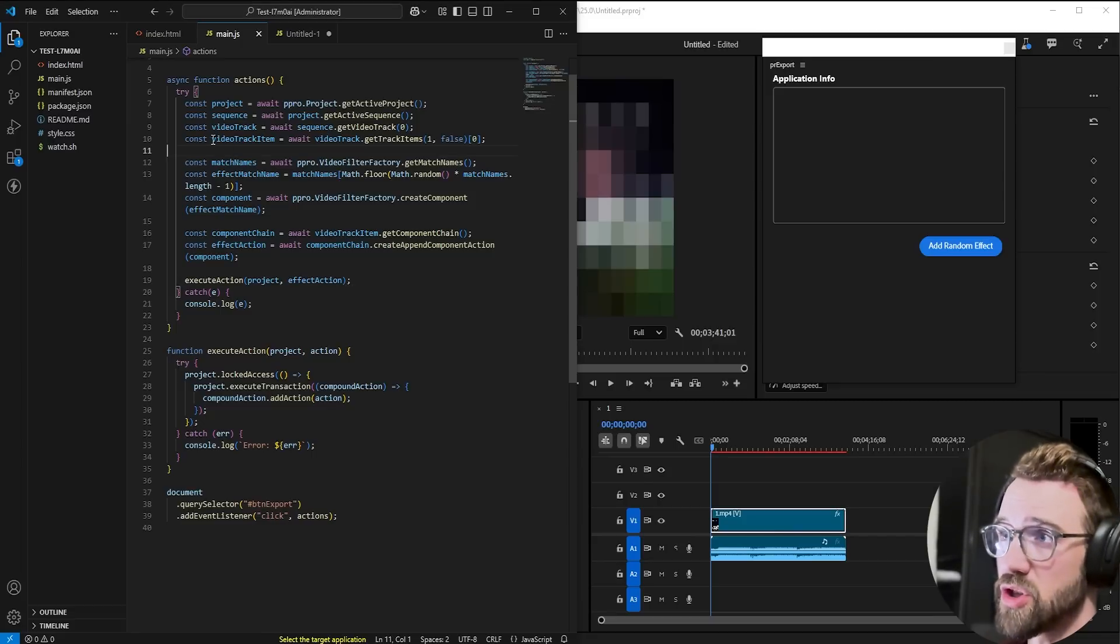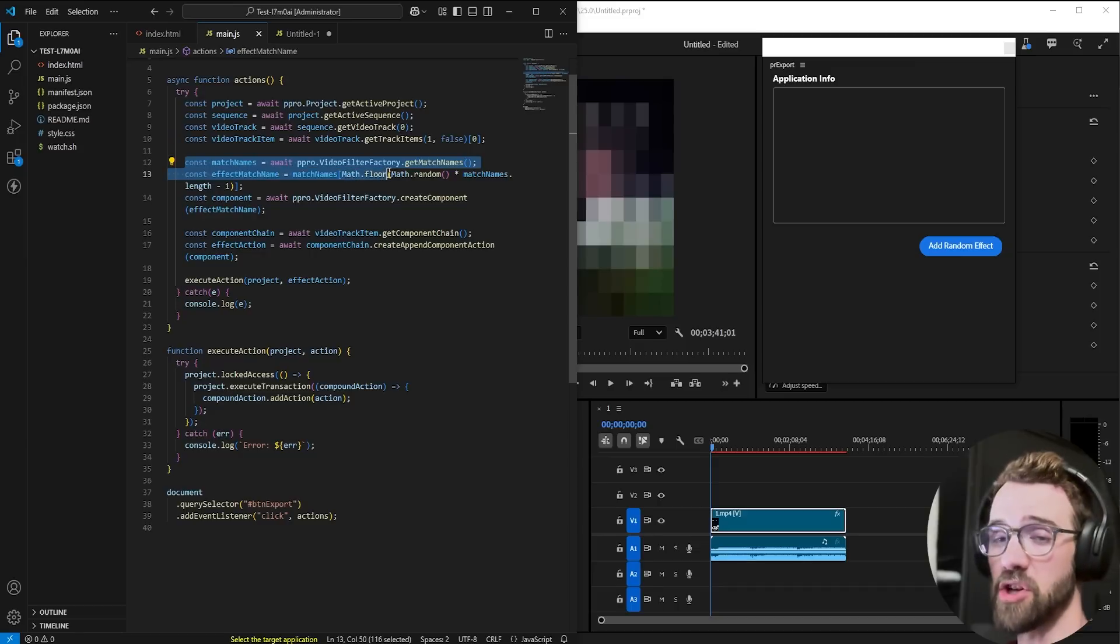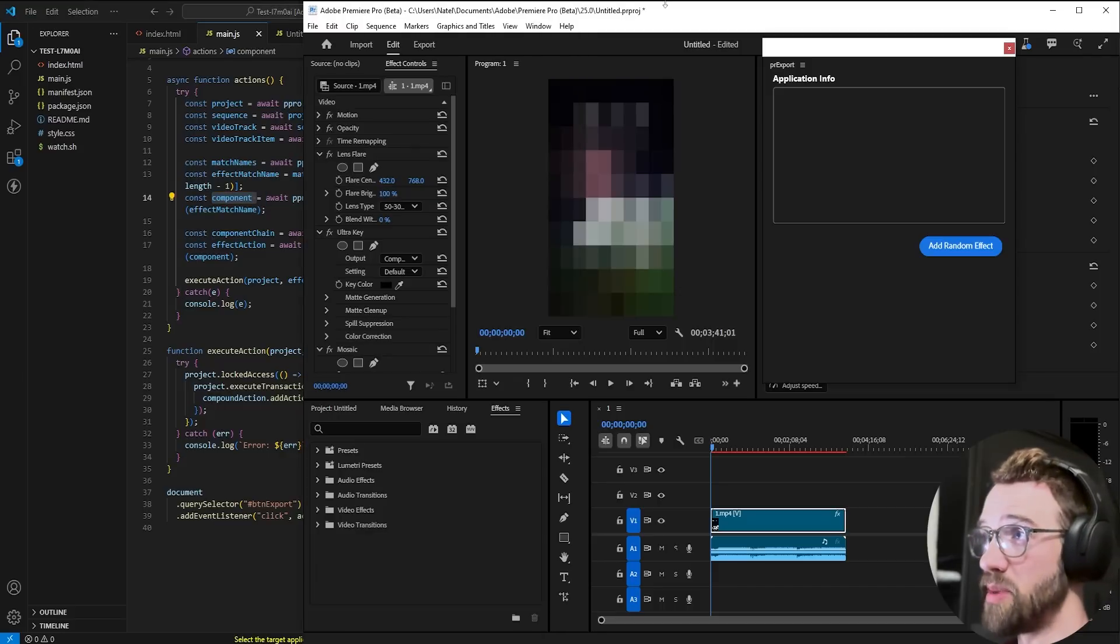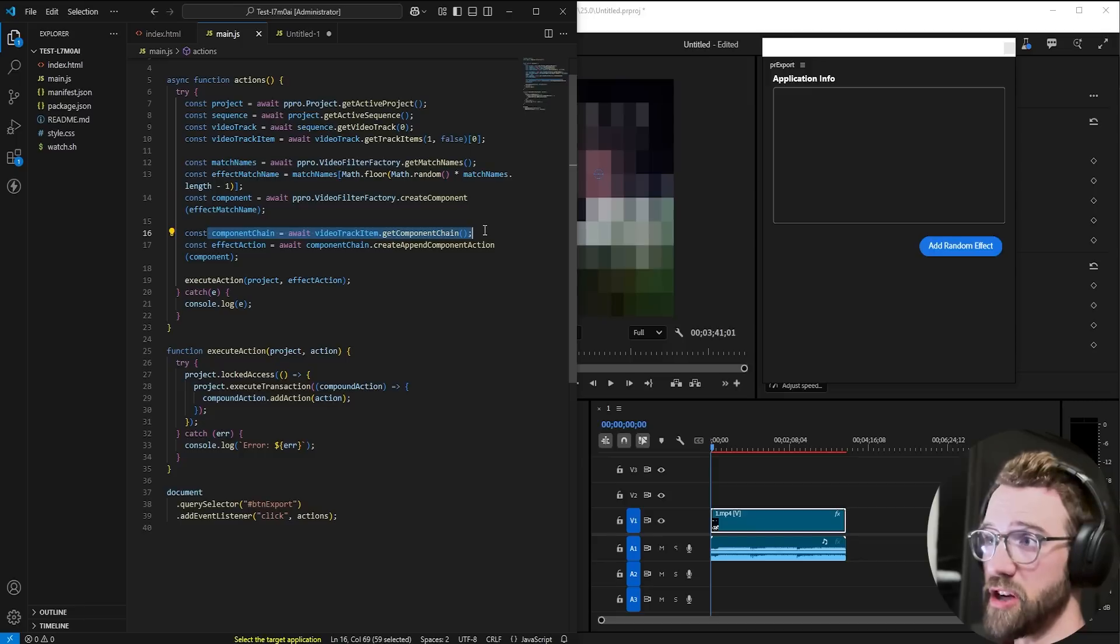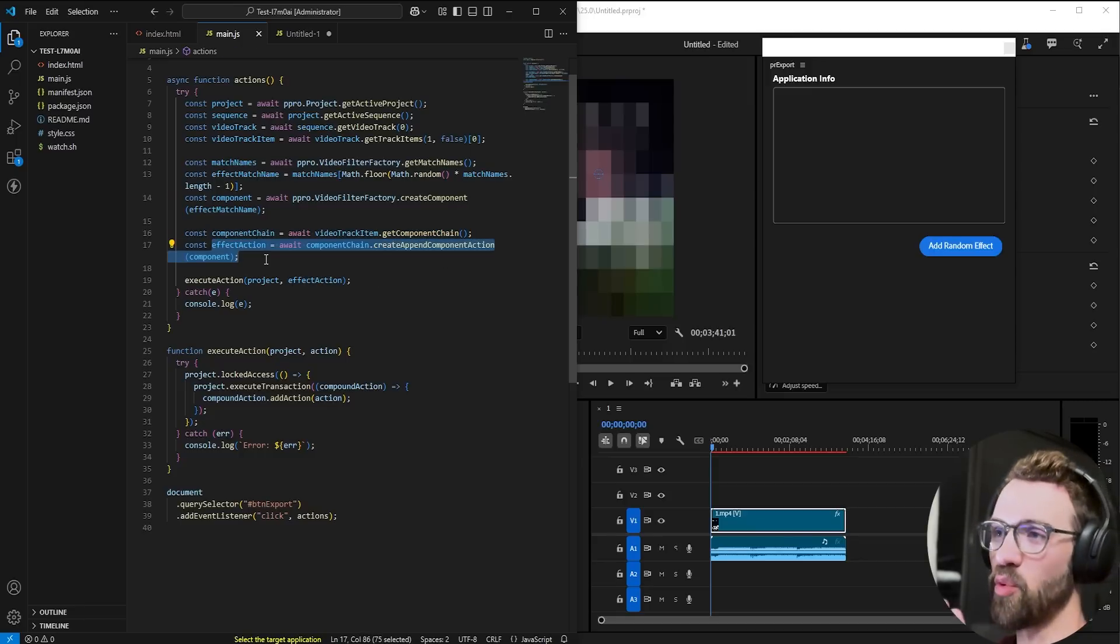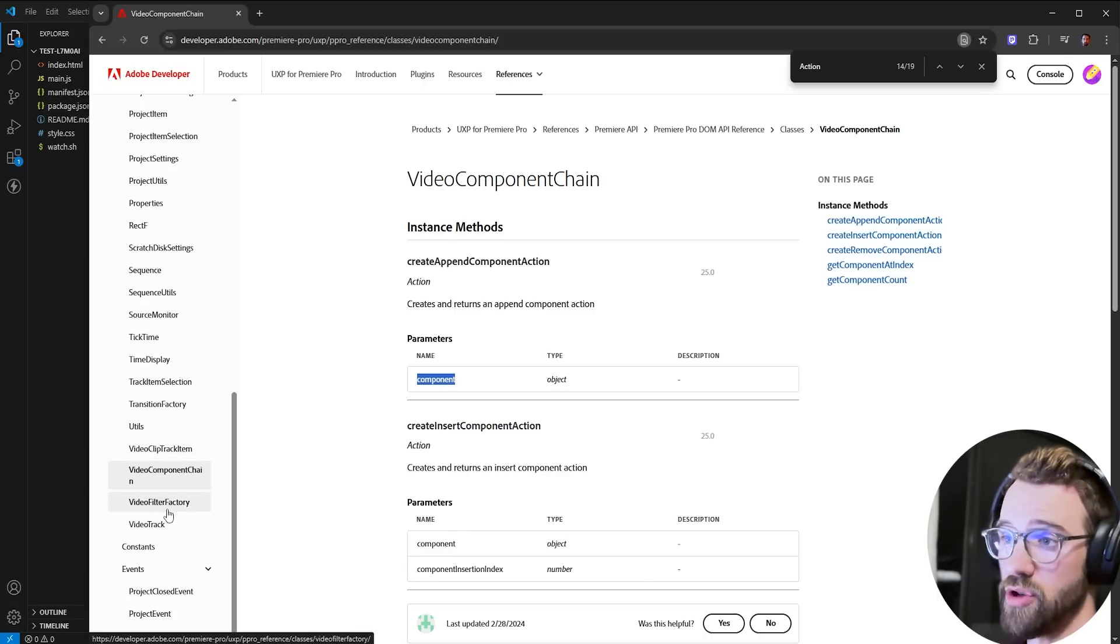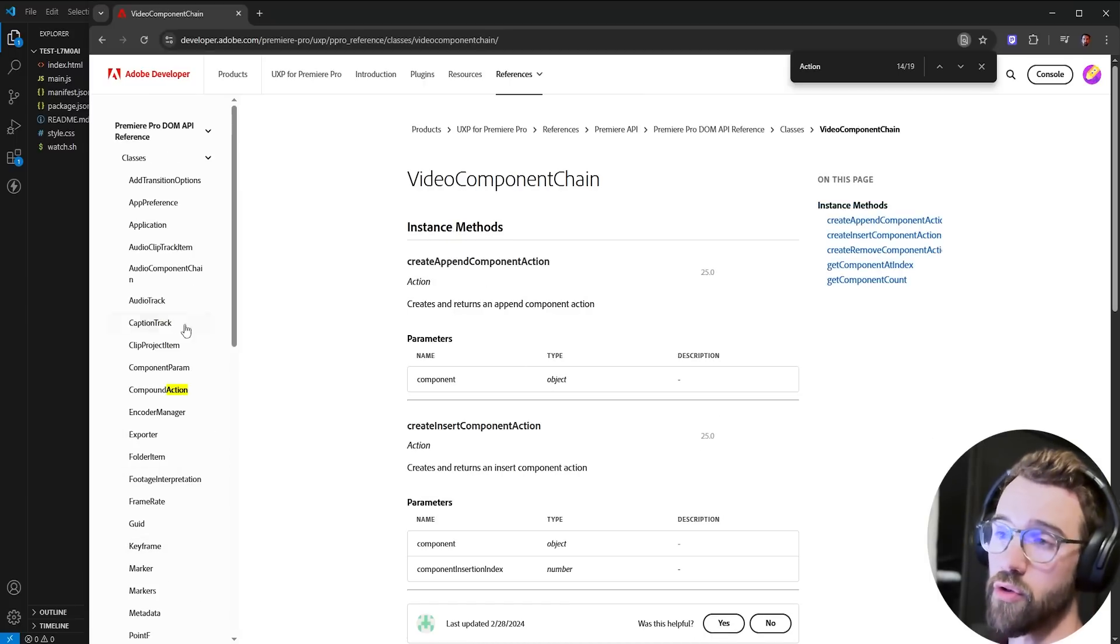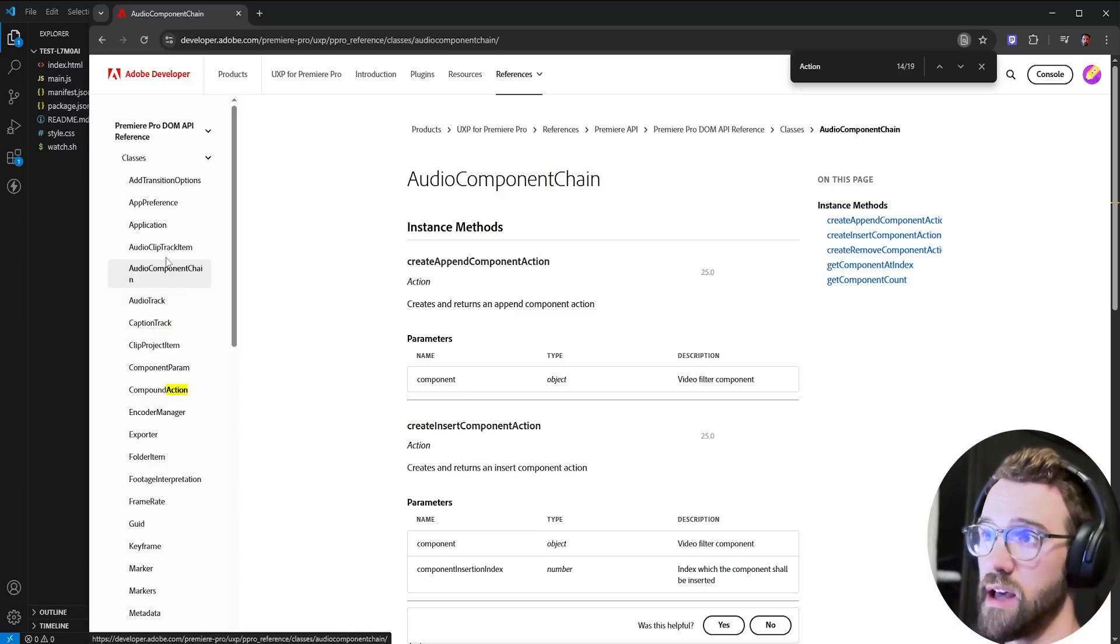So quickly to review, you just need to make sure you get a clip or a track item. You can access all of the match names within Premiere to get a random effect match name, generate a component object, which is basically just a holder. Then once you get the component chain of any given clip, you can create an effect action to create that effect, execute the action and apply an effect. Lastly, as you know, this is the video filter factory and the video component chain. Of course, there's also an audio component chain and audio effects. So your challenge is to go off and check out how you can achieve the same thing using audio effects.